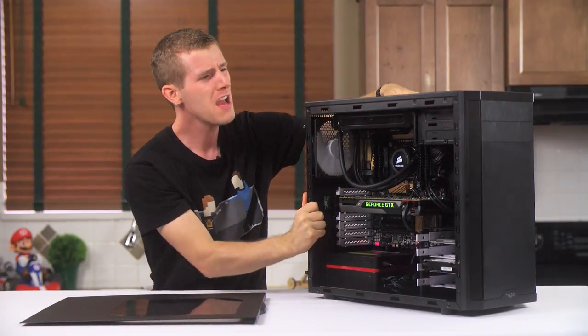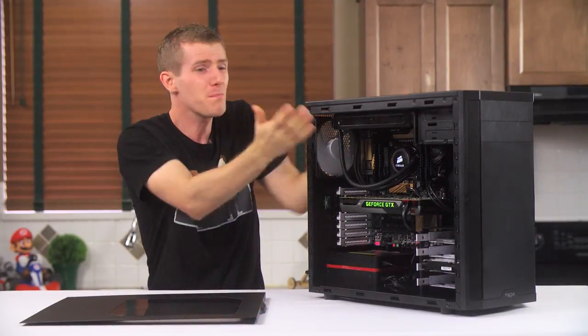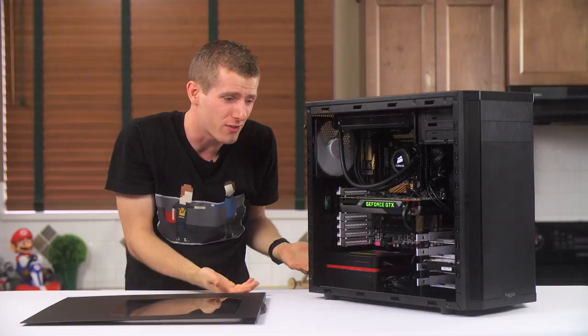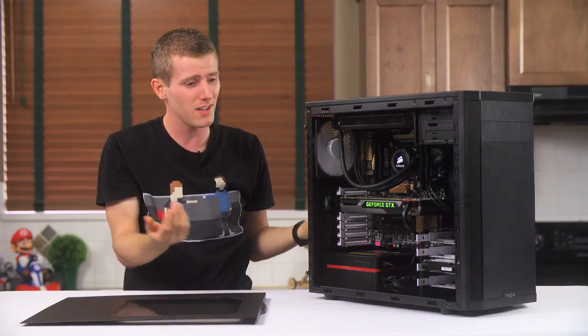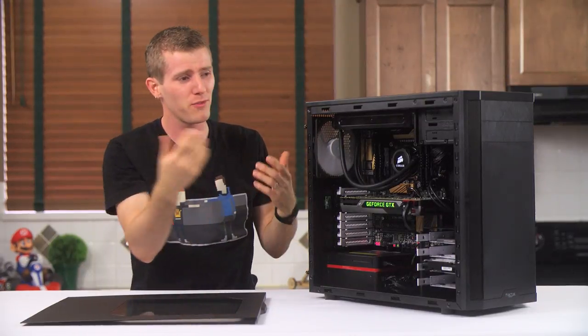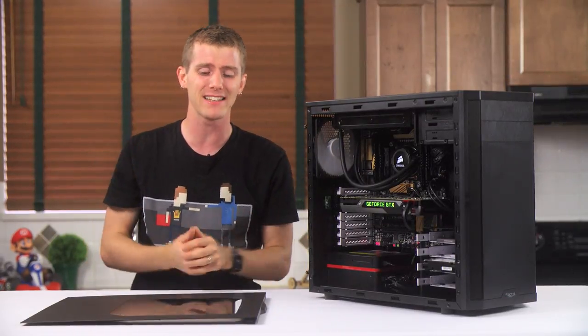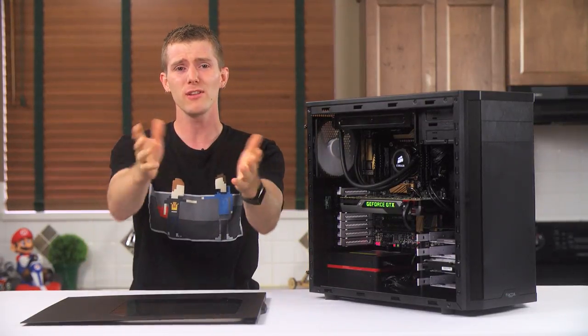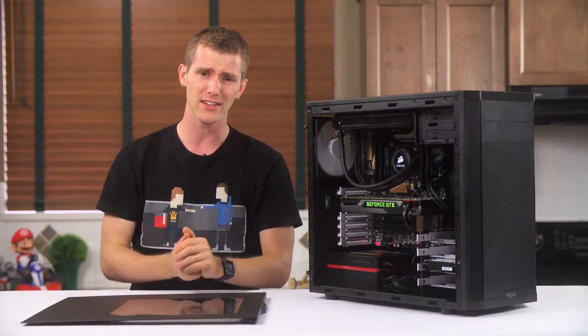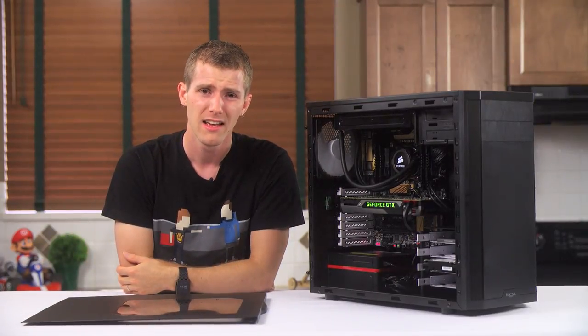I mean, the build quality is good. The metal's folded over. It's not a bad case. So let me know. Do you think I judged it too harshly?